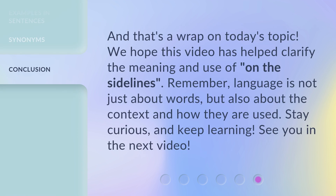And that's a wrap on today's topic. We hope this video has helped clarify the meaning and use of 'on the sidelines.' Remember, language is not just about words, but also about the context and how they are used. Stay curious, and keep learning. See you in the next video.